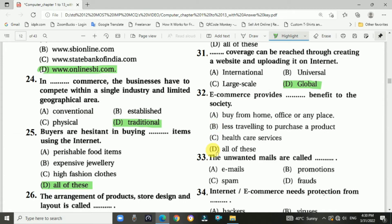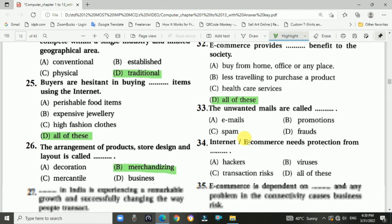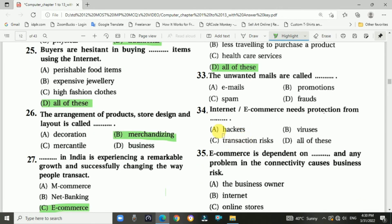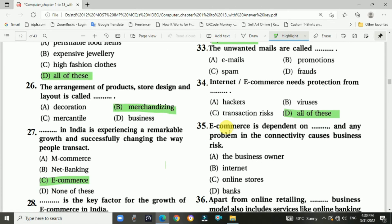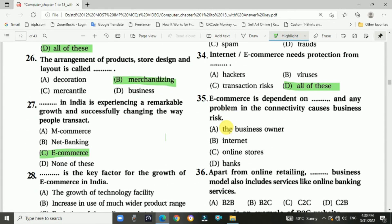Question number thirty-two: E-commerce provides benefits to society. Answer is D — all of these. Question number thirty-three: The internet or e-commerce needs protection from viruses, transaction risks, and hackers. Answer is all of these.